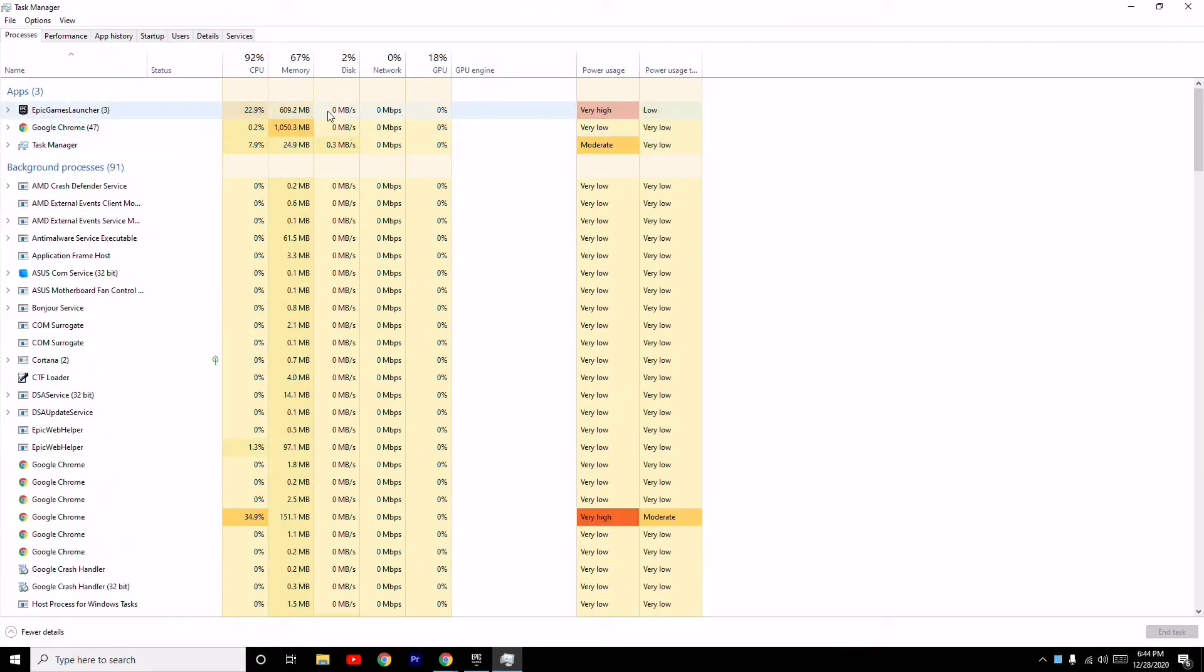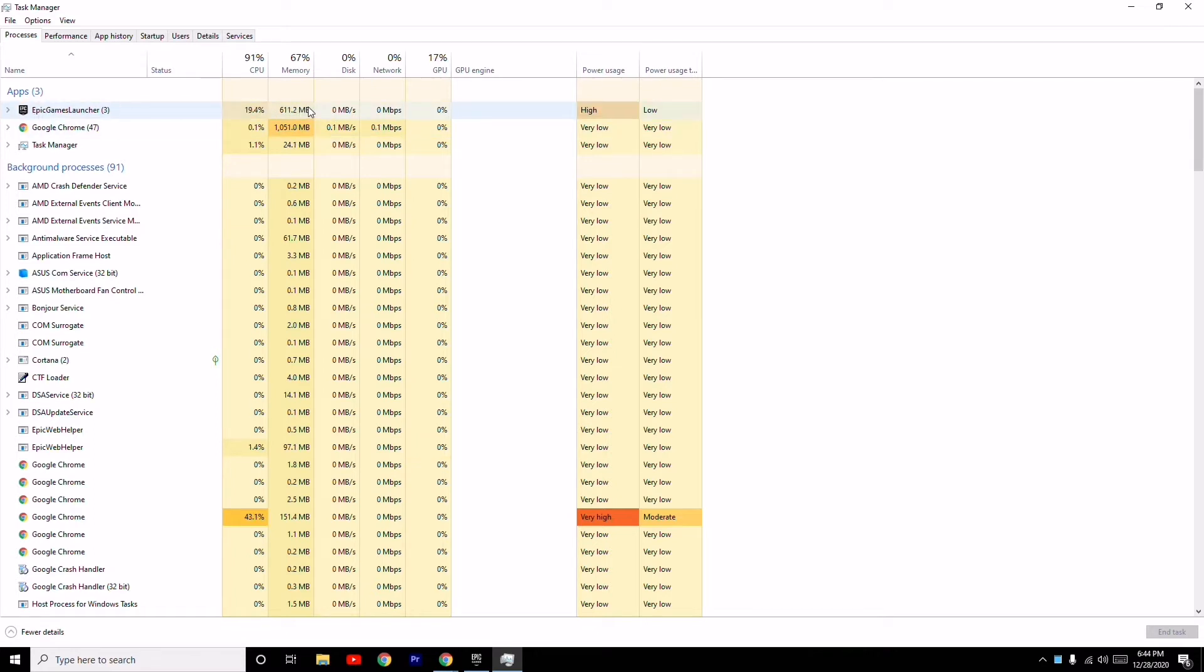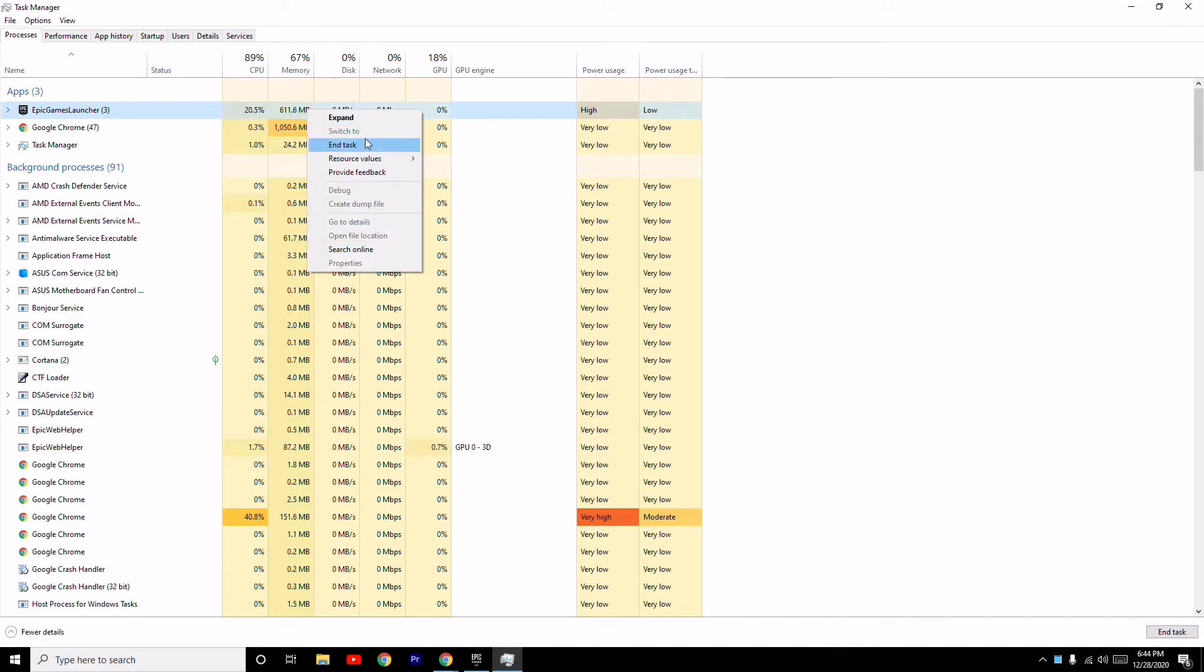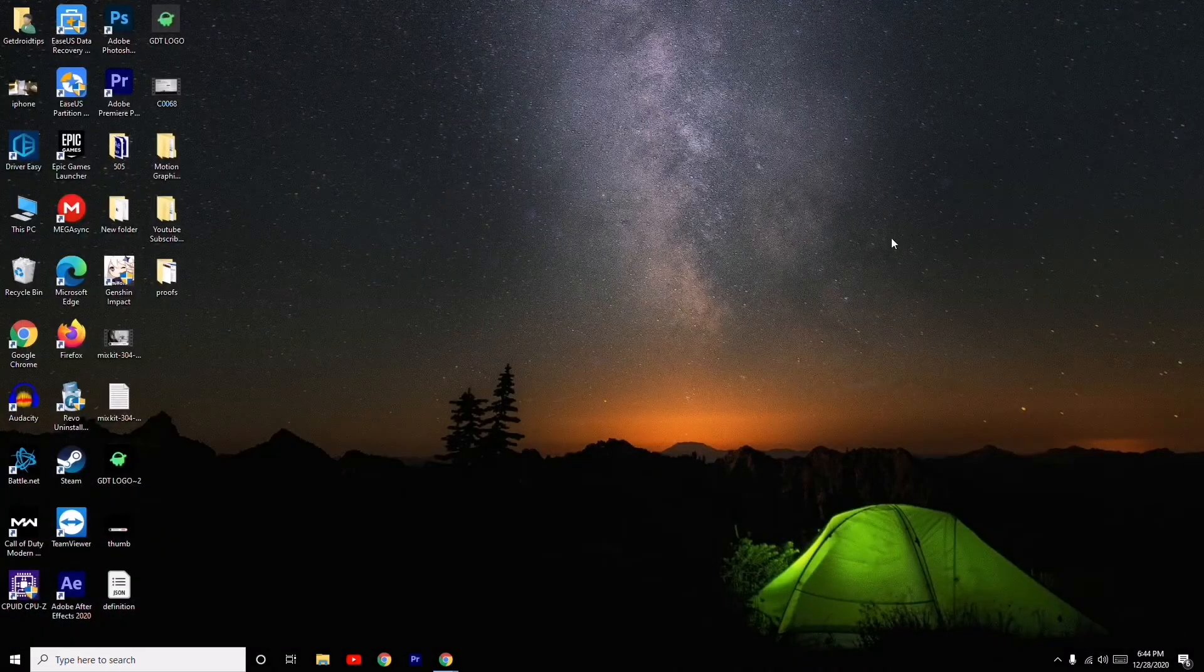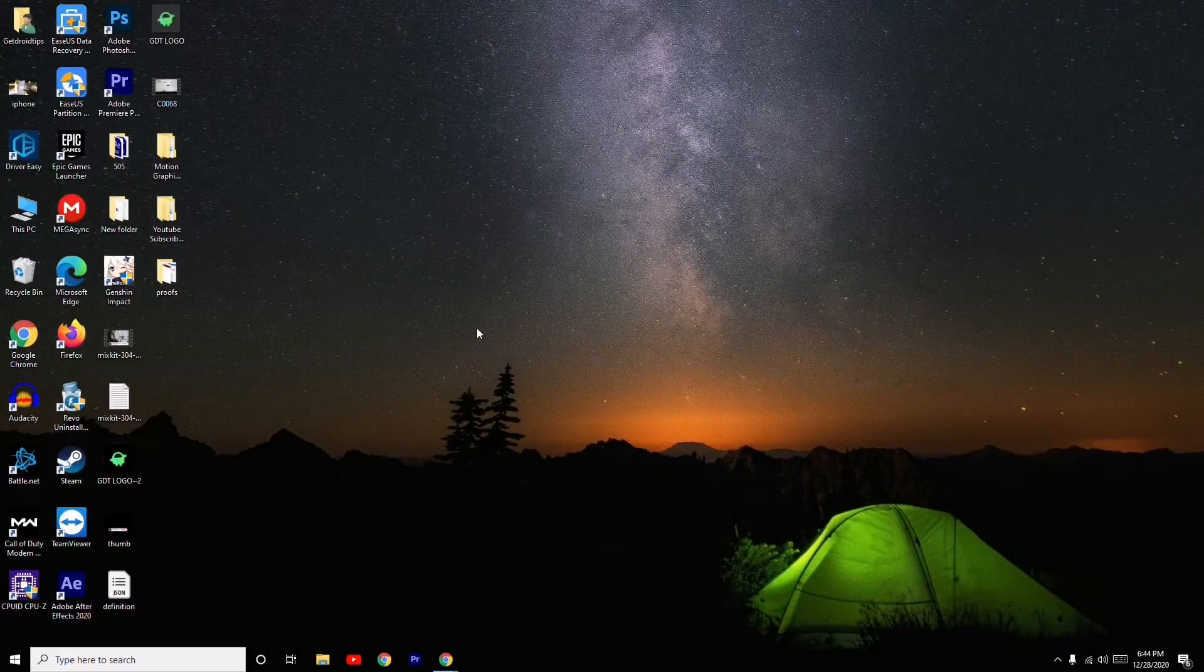Make sure that no big applications are consuming a lot of resources. If you find these things, as you can see the Epic Games Launcher is consuming a lot, so I just have to click this and go to End Task. This is what you have to do.